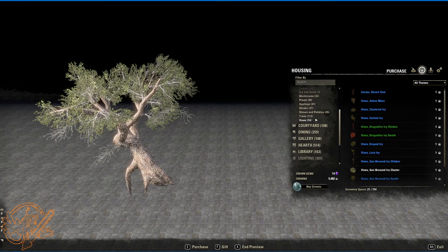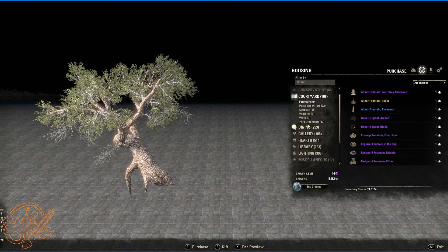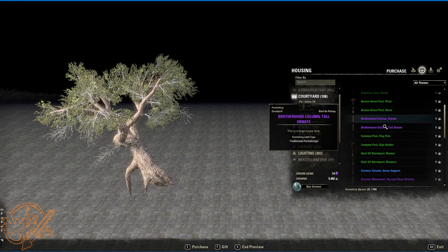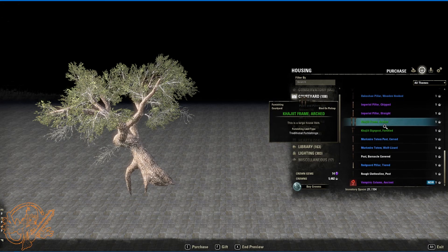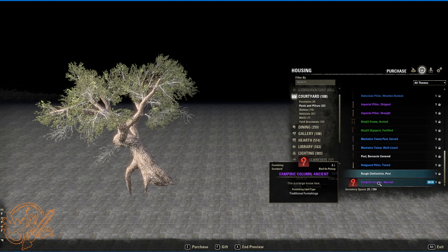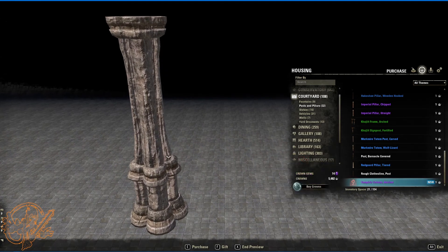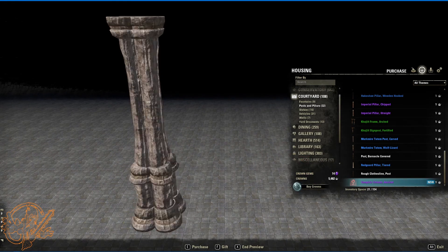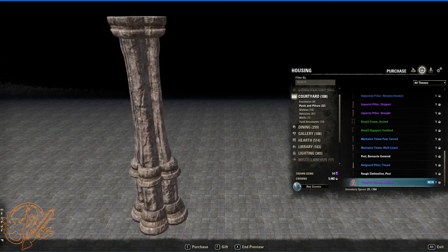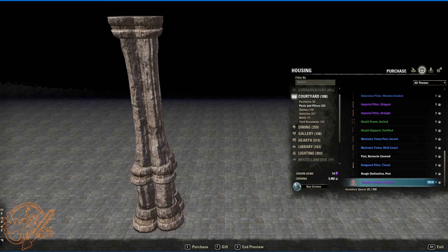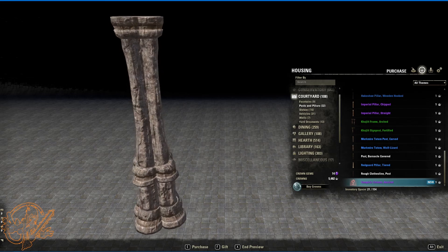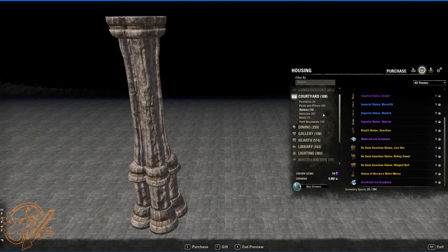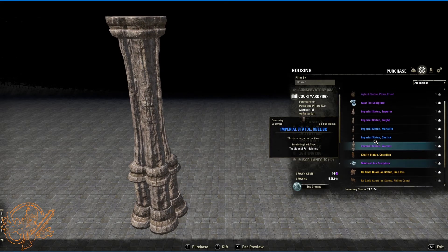I'm pretty sure that's the end of the stuff that's available for really cheap at the regular housing vendor. Vampiric column ancient. You'll see this all over this particular house that we're running around in. This is one of the new items from the vampiric side. Very pretty.